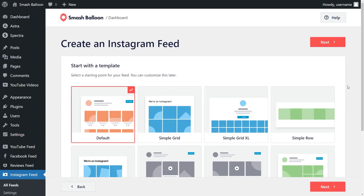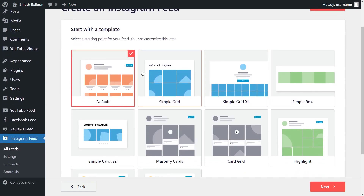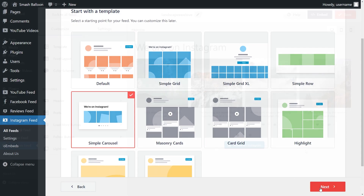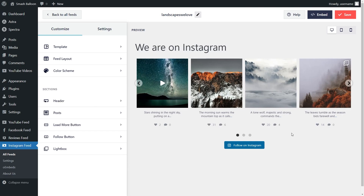With Instagram Feed Pro, you also have several different templates for the appearance of your feed. For example, we have the default, simple grid, simple grid excel, simple row, masonry cards, and more. Since we're creating a swipeable Instagram carousel feed, let's go with simple carousel, and then click on next. Instantly you'll see a live preview of your brand new, beautiful Instagram feed. It's got the latest posts for our Instagram account and it's completely swipeable.